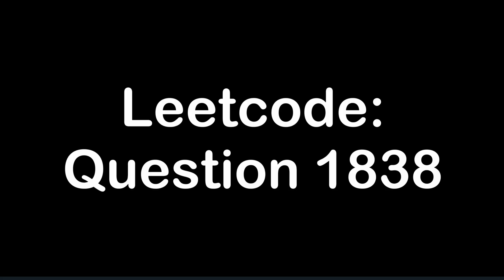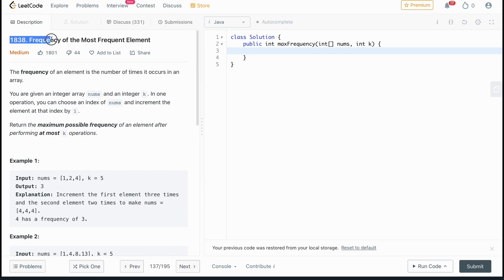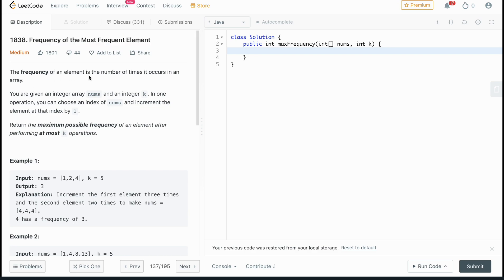Today we're going to be going over the Java solution for LeetCode 1838, Frequency of the Most Frequent Element. The frequency of an element is the number of times it occurs in an array. You are given an integer array nums and an integer k. In one operation, you can choose an index of nums and increment the element at that index by one. Return the maximum possible frequency of any element after performing at most k operations.